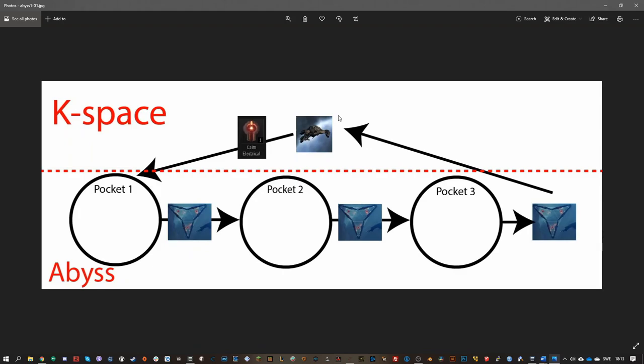What you do is you activate a filament. It takes you to the abyss and you go into a pocket. You fight bad guys, kill all the bad guys, you take the gate, go to the next pocket, kill all the bad guys, take the gate, go to the next pocket, kill all the bad guys, and then you go back. And the final gate takes you back to where you were before. In each pocket there's a loot container. You destroy it and you get loot, and you can sell this on the market, and this is how you get your ISK.